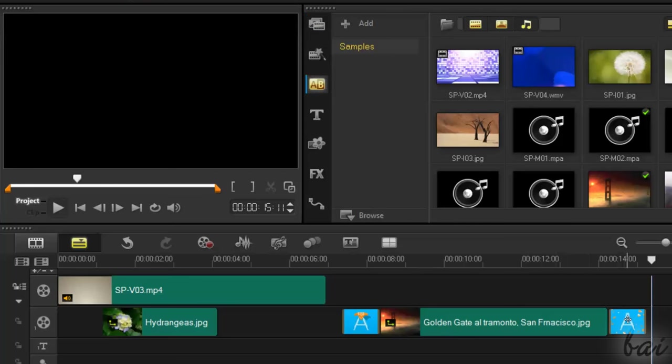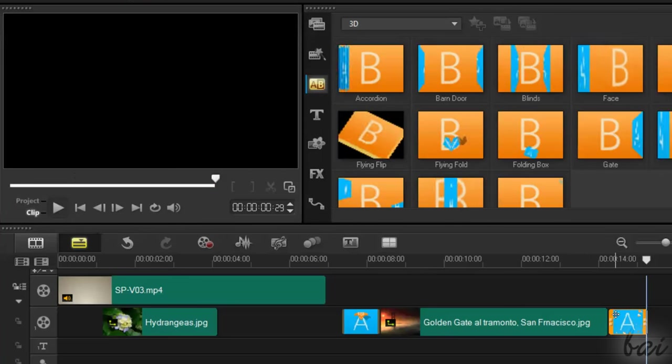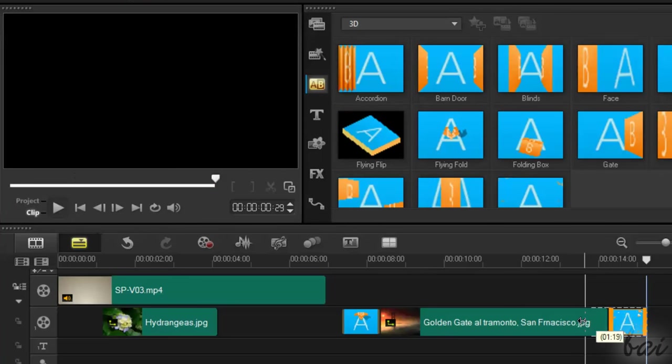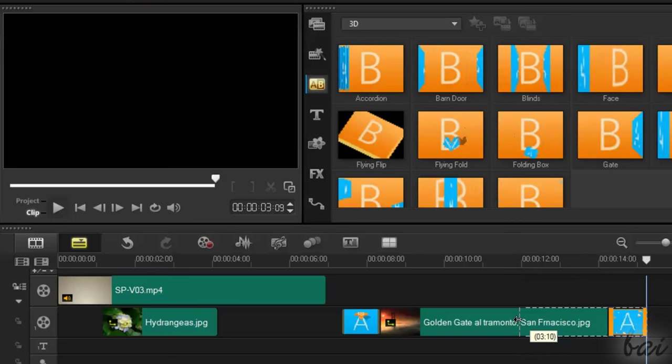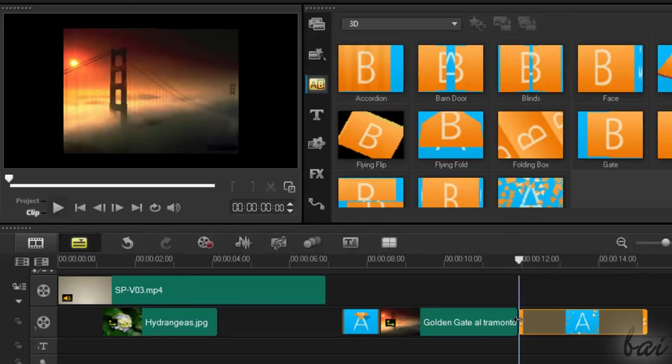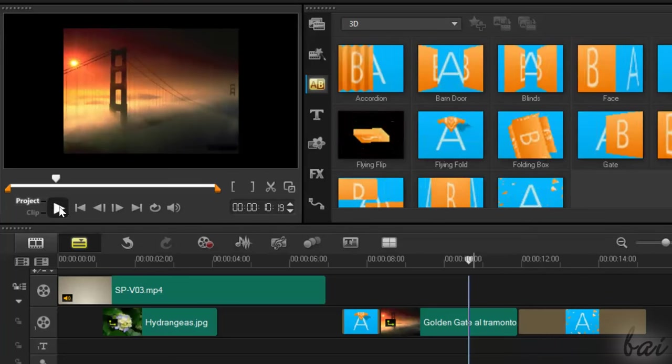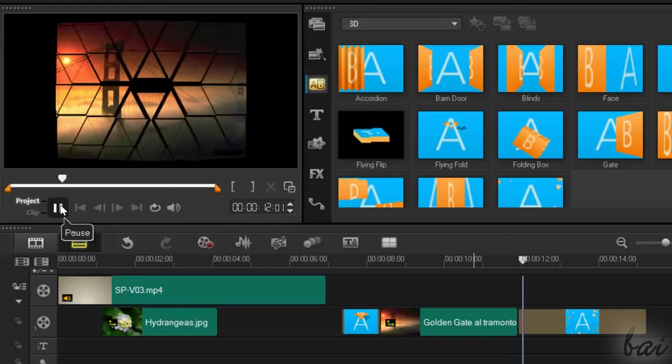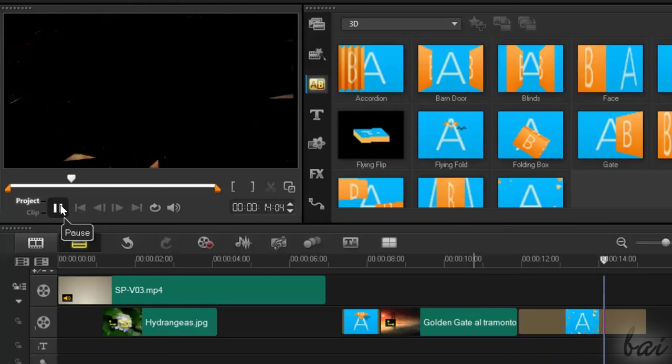Plus, the length of the transition icon indicates also the transition speed and its duration. For example, the longer the icon is, the slower the transition will be.